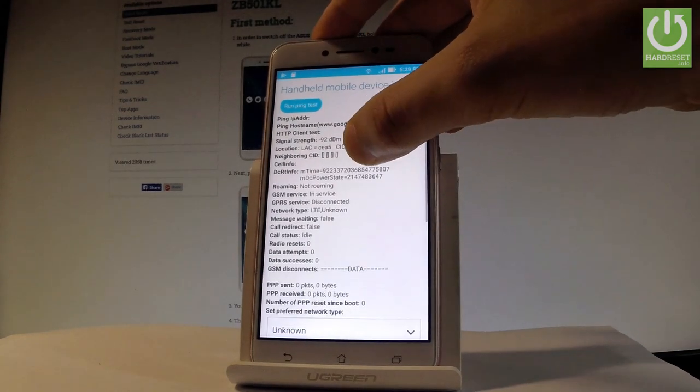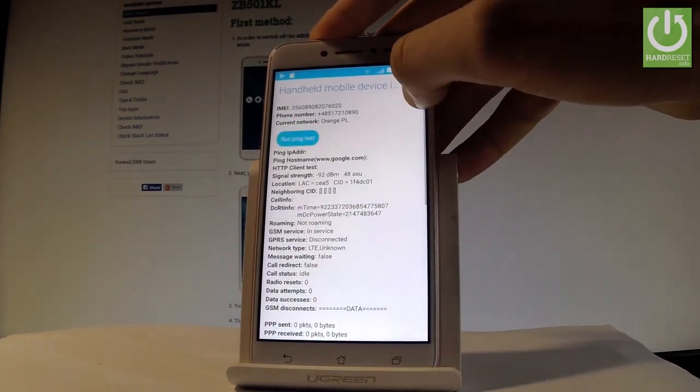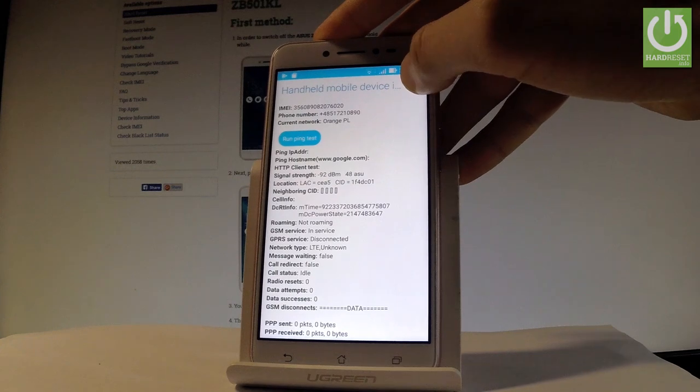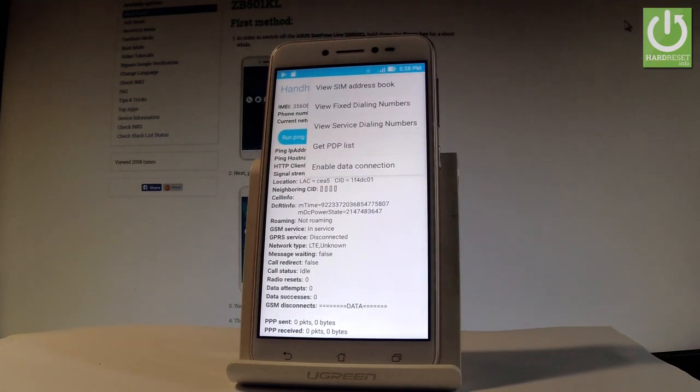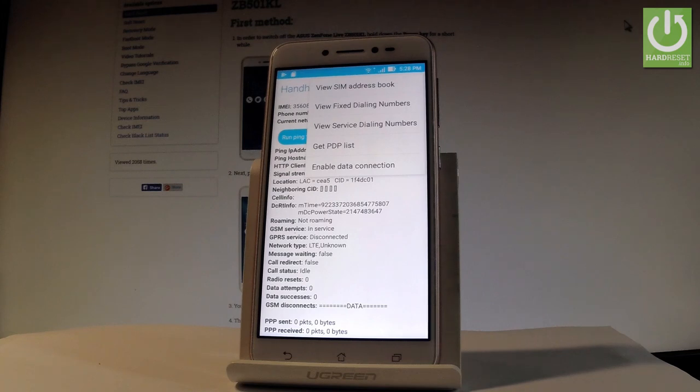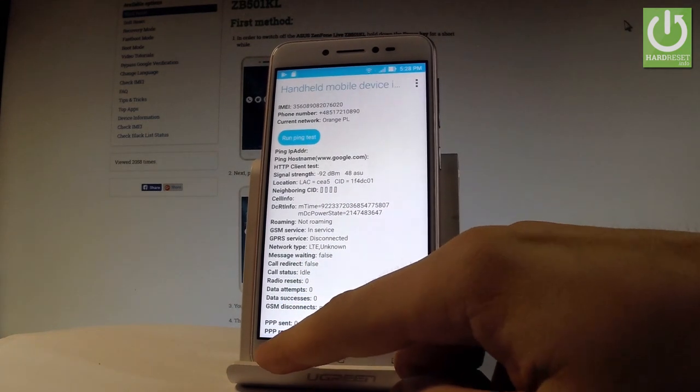You can perform here a ping test or turn off the radio. You may also tap more key in order to view SIM address book, view fixed dialing numbers, get PDPs, or enable data connection. Let's go back.